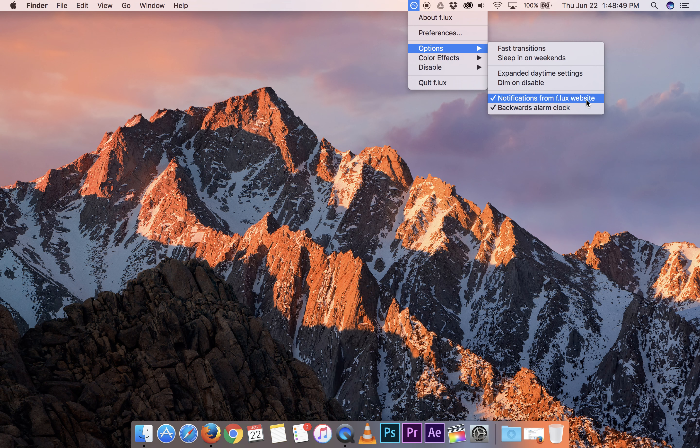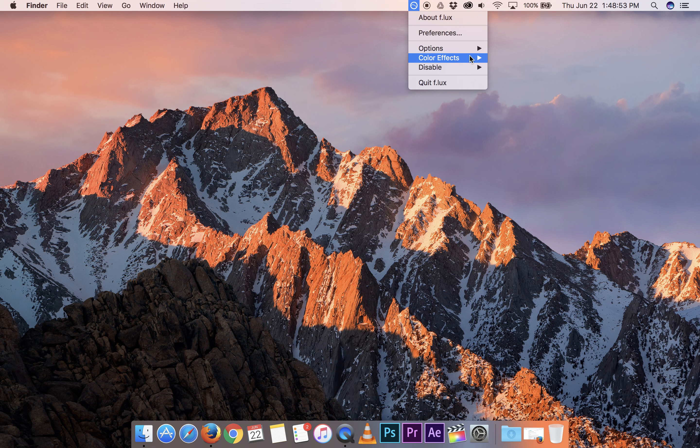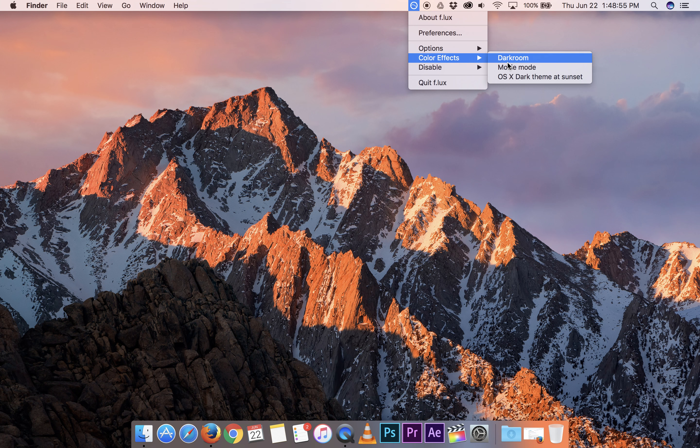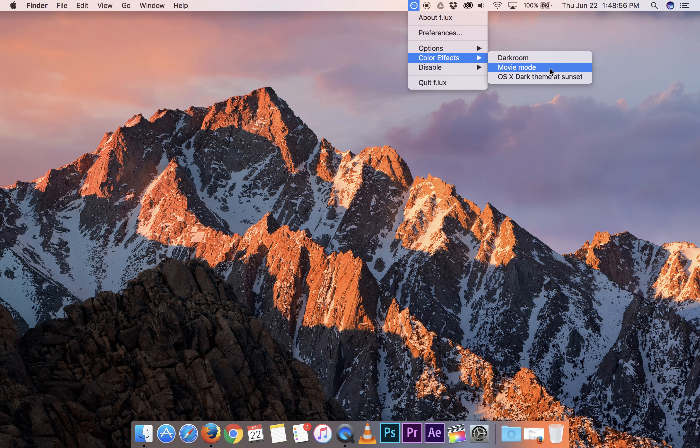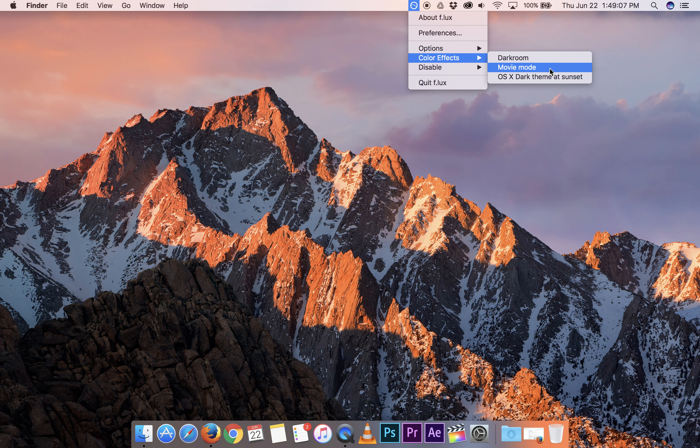We can turn on and off different settings here. There are also different color effects. Dark room, movie mode. Movie mode will be for people that want to actually watch a movie later at night without having Flux disrupt the color settings of the actual movie.